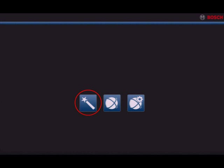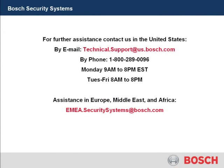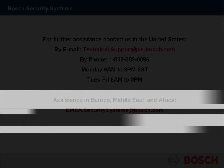This concludes this tutorial. Thank you. Bosch, invented for life.